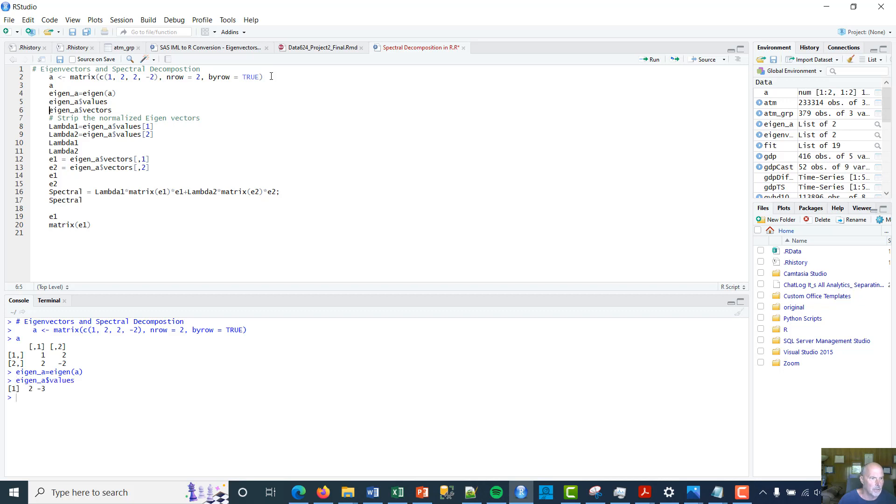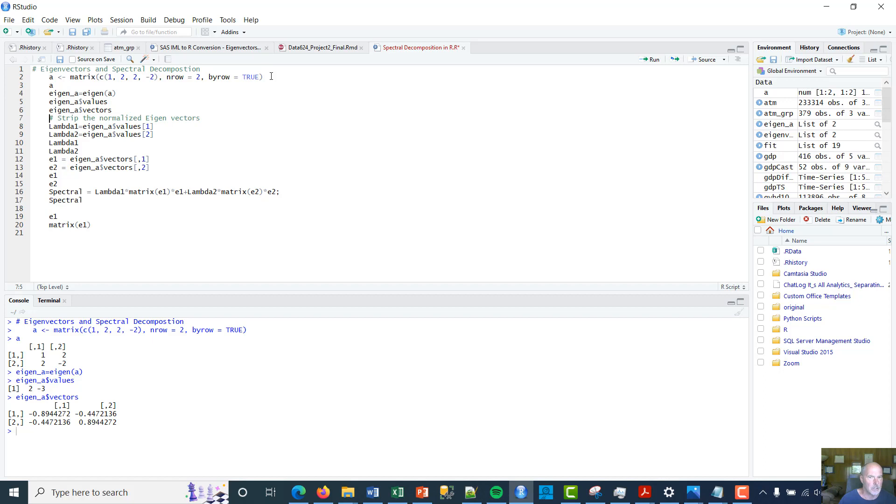If I want to actually show you the eigenvalues, that's 2, -3, right? So I take the values and then the vectors are going to be right there in the console.